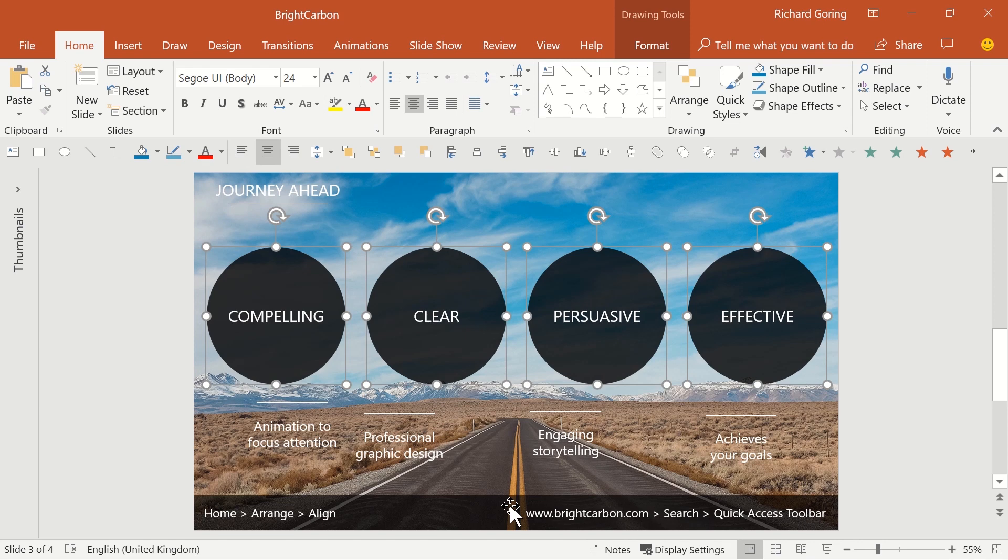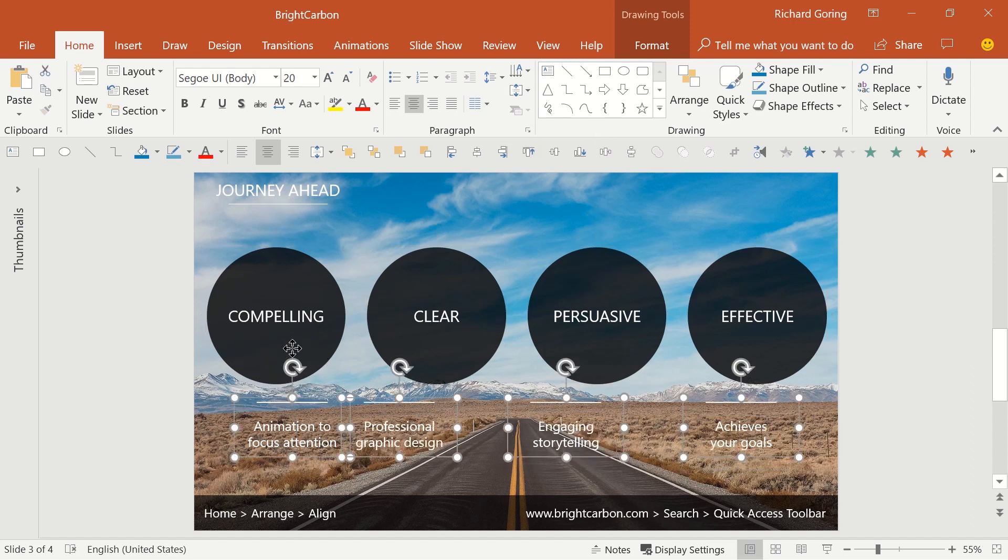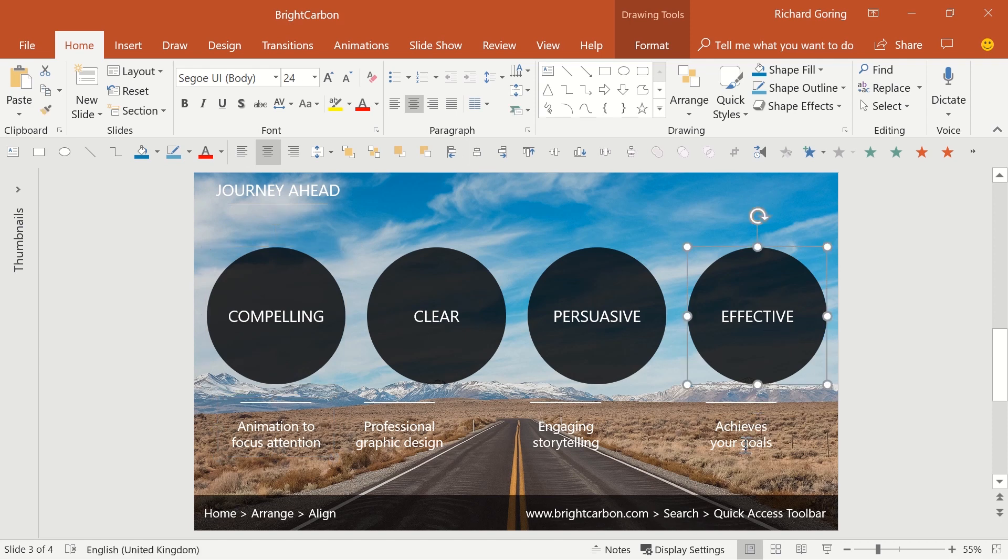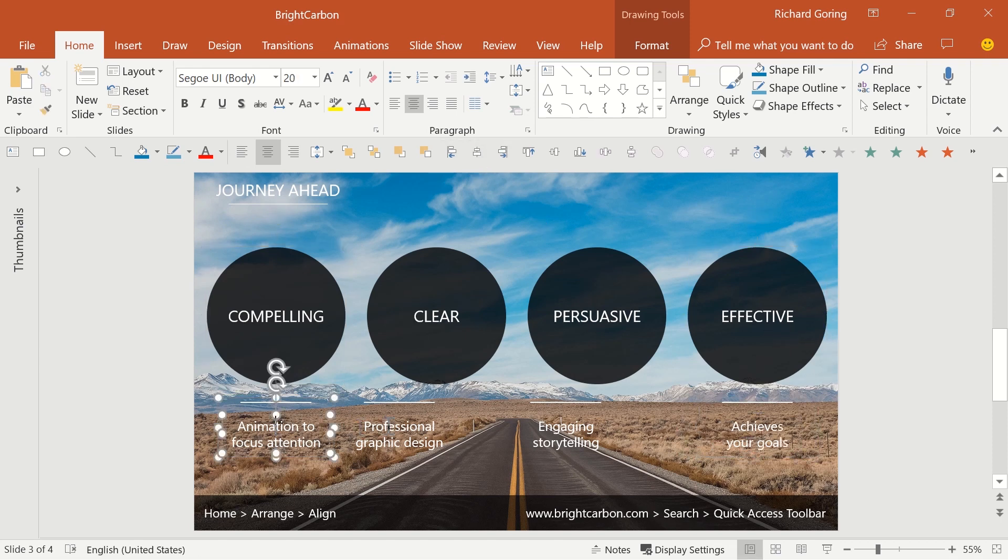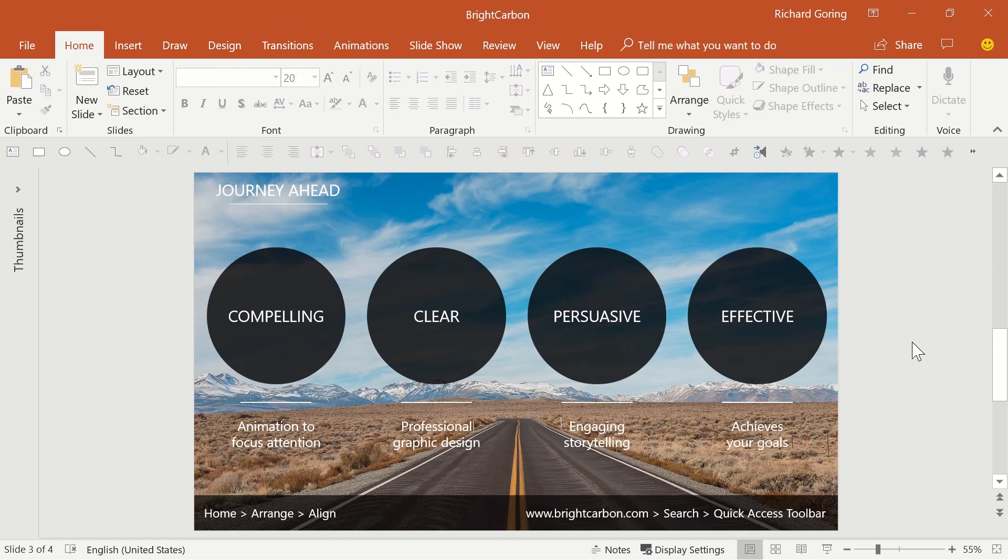With that, I can now select the subpoints, line them up at the top, then select the two elements on the left and center align those, then do the same thing for the things on the right, and select all four and use Distribute Horizontally to evenly space them across the slide. And there you have it, really quick and easy ways to keep your slides neat and tidy.